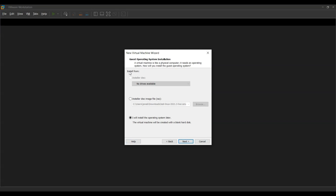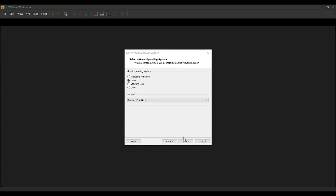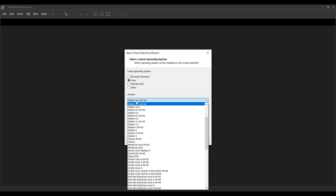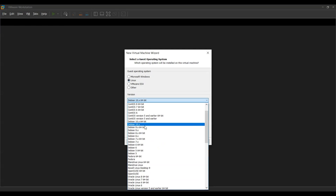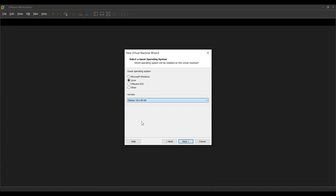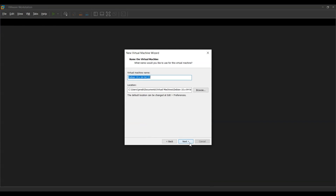Moving on, it will ask us for a source for where to install the operating system from. Since we're going to use a live ISO first, we're going to select the third option: 'I will install the operating system later,' and press Next. As we already know, Parrot Security is a Debian derivative, so when selecting the guest operating system type we're going to go with Linux, and in the selection choose the highest version of Debian along with a 64-bit OS.